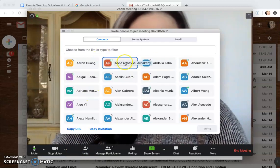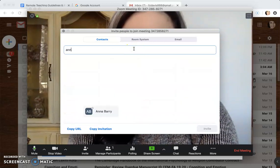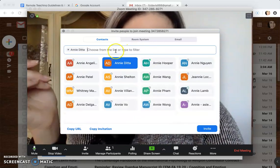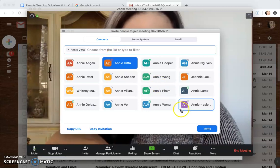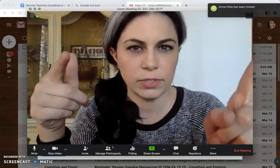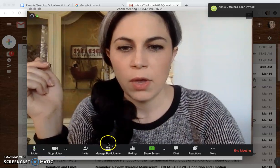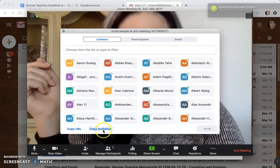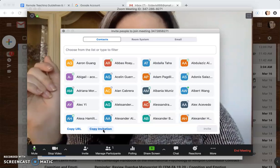I could go through and just look for certain people, so like I could just choose Annie from the list here and send her the invite like this — so she's getting that. You see up in the corner, Annie's been invited.